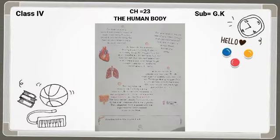और यह कितना बड़ा होता है बच्चों? हमारी मुट्ठी के जितना बड़ा होता है. Put your hand on the left side of your chest. अपने सीने के left side में. Can you feel your heart beating? क्या अभी आपने feel किया कि आपका जो heart है, वो beating कर रहा है, यानि कि धड़क रहा है? Each time it beats, it pumps blood around your body. तब यह पूरे शरीर में blood को pumping करने का काम करता है.